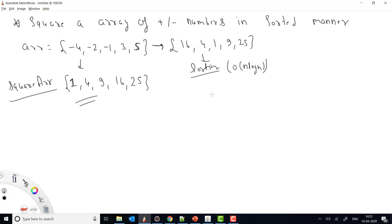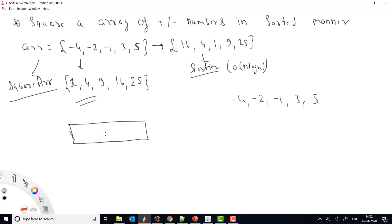To improve, consider that we have numbers like -4, -2, -3, 3, and 5. We'll create a new array of the same size. The key insight is that after squaring, the largest value will always be at either the left end or the right end of the sorted input array — it won't be in the middle.